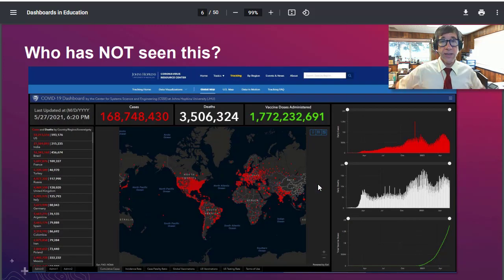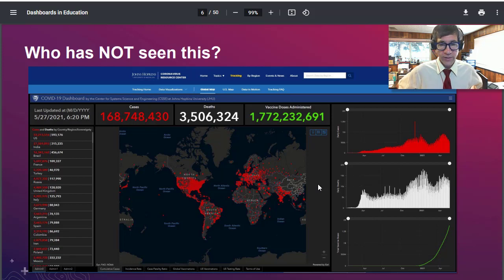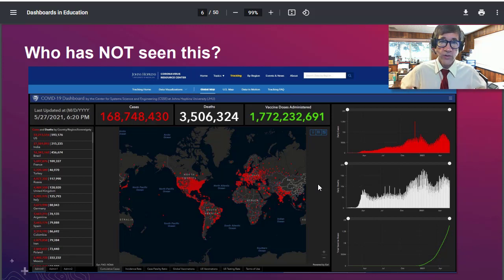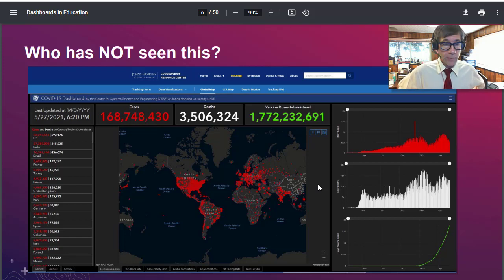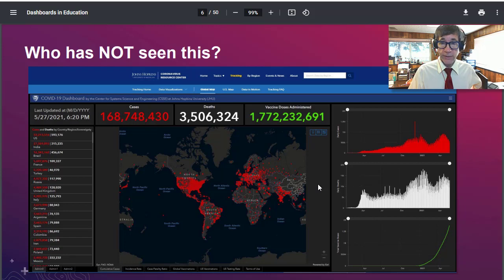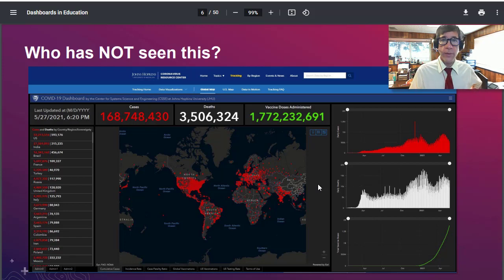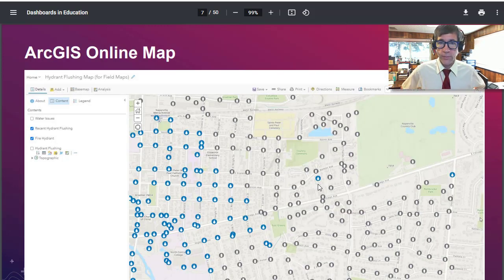Who has not seen this dashboard? This is probably the most famous dashboard in the world — certainly the most viewed, with views in the trillions. Everybody with a device has seen the JHU Johns Hopkins University COVID dashboard, because it's incredibly useful to people as they make decisions about mask mandates, where to visit, and so on as we navigated our way through COVID. That's an example of an ArcGIS dashboard. As you can see, this one has tabs at the bottom for additional screens, but it is a lot of information in a small screen.